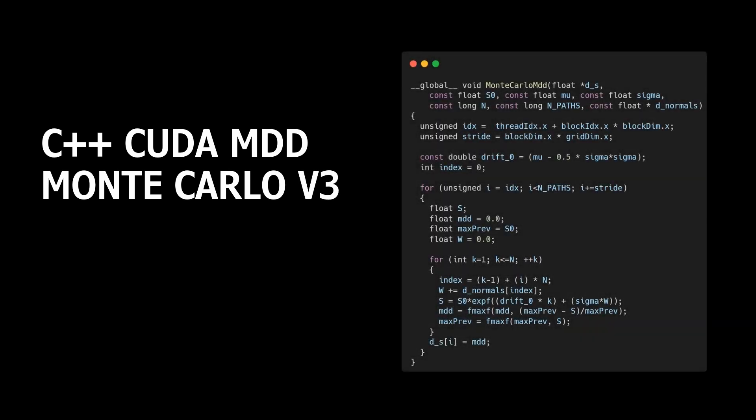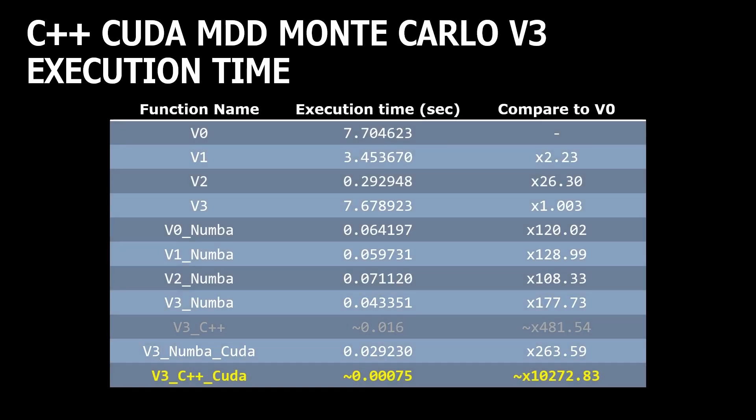But let's check how long the same task takes with pure C++ CUDA implementation. The core function looks the same. And the full implementation you can find in the GitHub. Well, no surprises here. C++ CUDA implementation is much faster than Numba CUDA implementation. So, we still want to use Python and maybe get similar speed as we got with C++ CUDA.